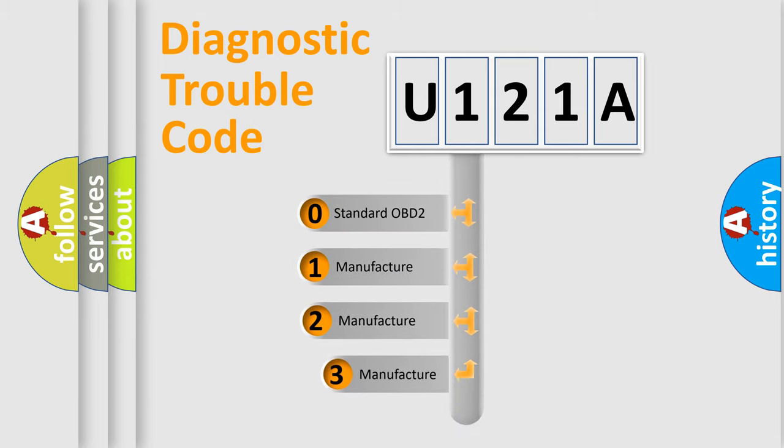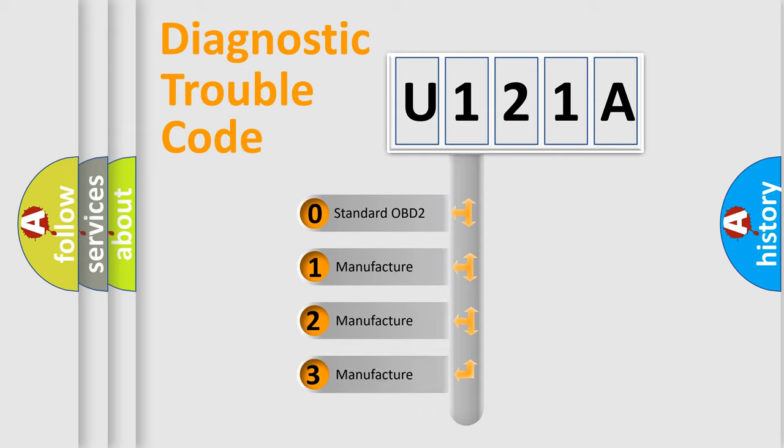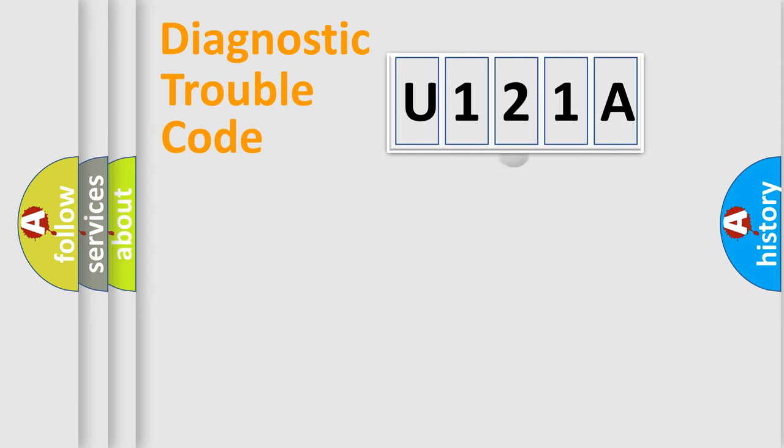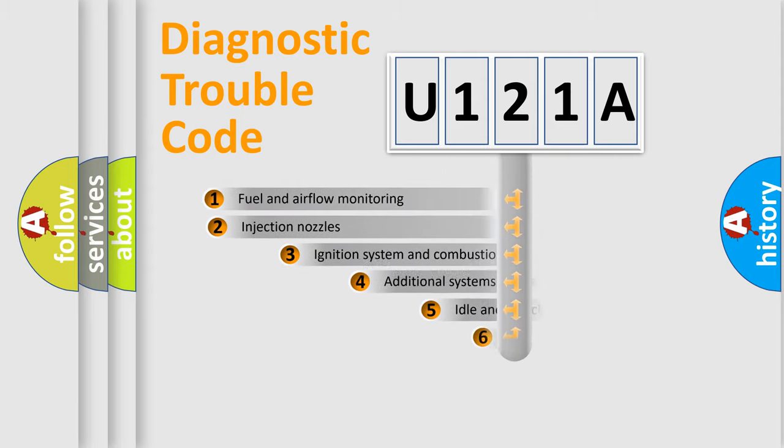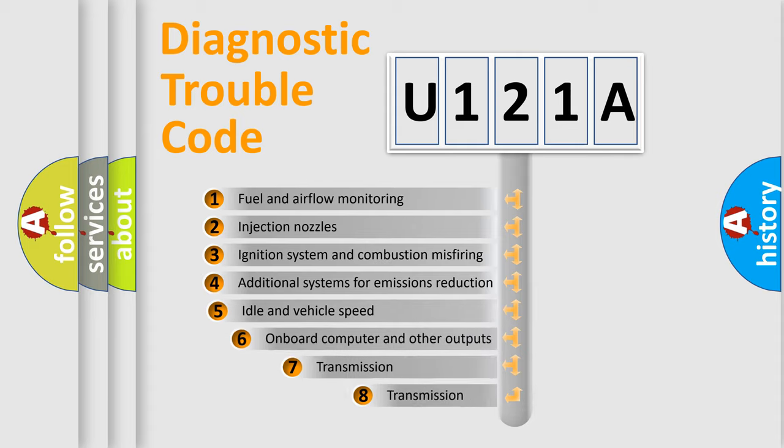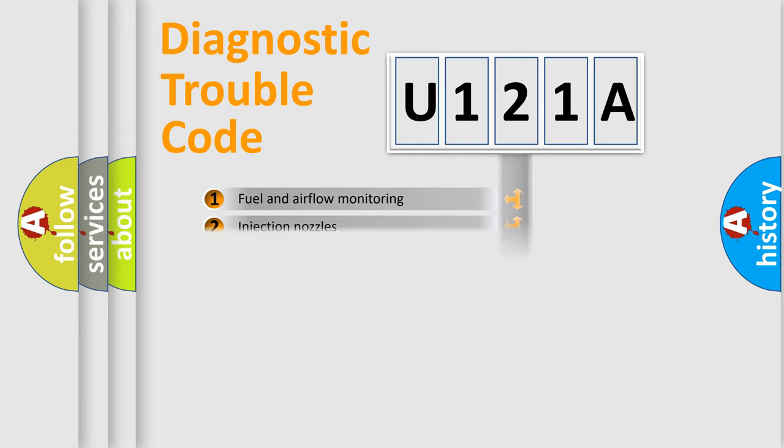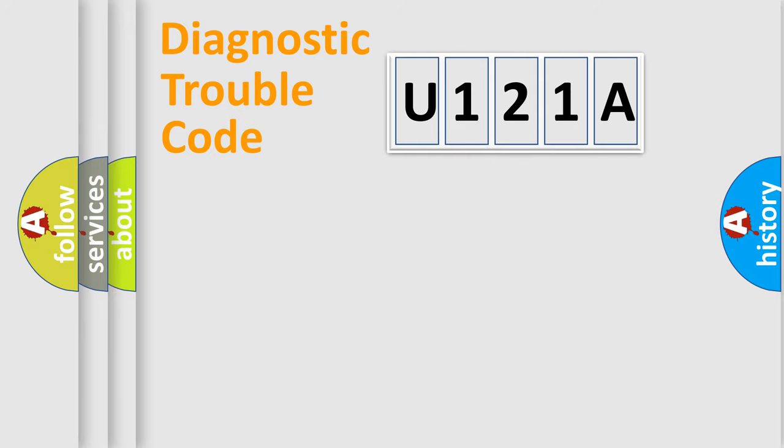If the second character is expressed as zero, it is a standardized error. In the case of numbers 1, 2, or 3, it is a manufacturer-specific error. The third character specifies a subset of errors.